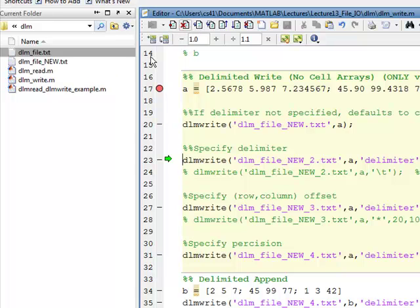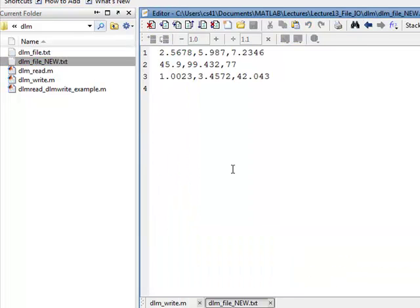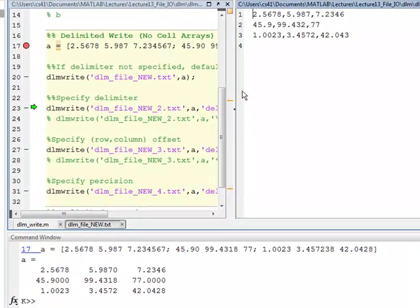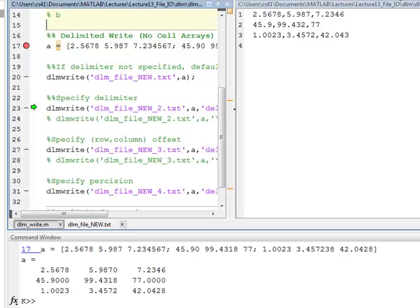If you notice over here in my current folder, there is no file name DLM file new. When I execute line 20, that file gets created. Let's take a look at that file. I'll double click on it, and there you go. It shows me that it separated everything with a comma in this new file.